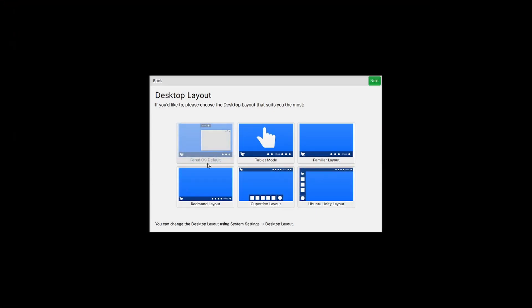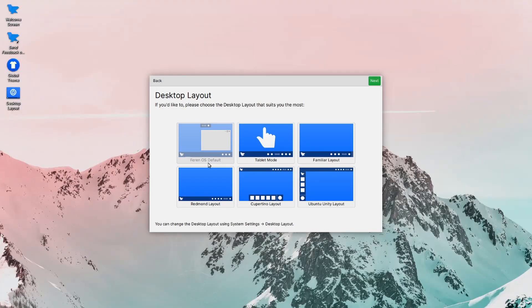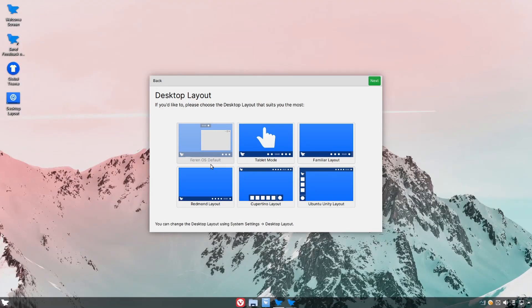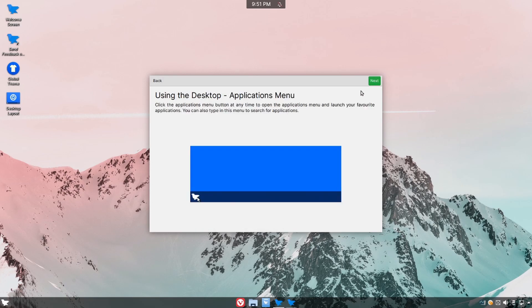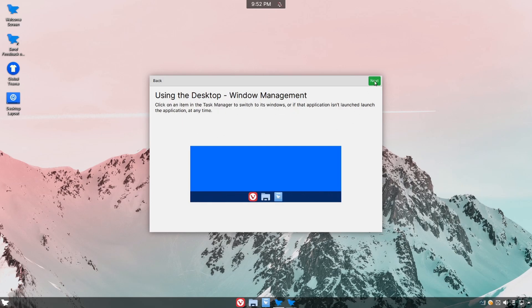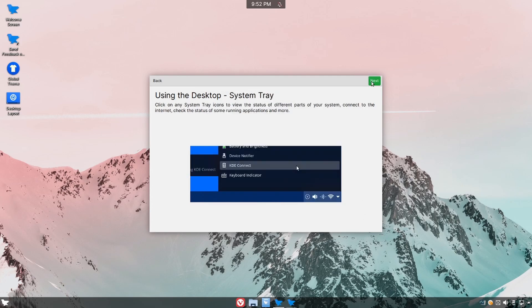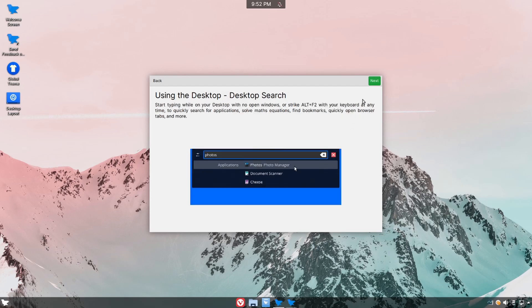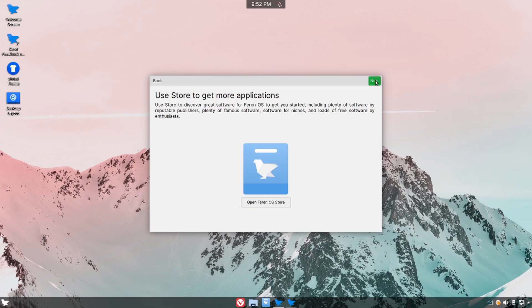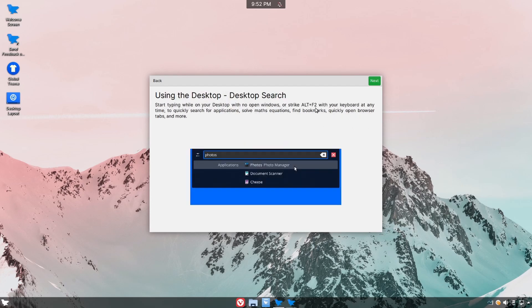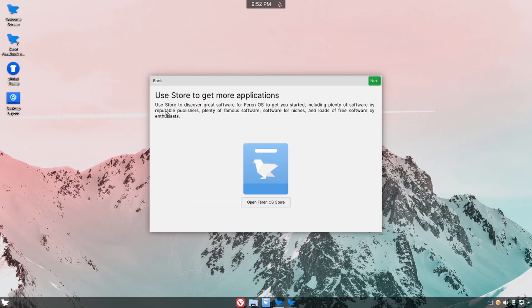We're going with the Farin OS default here just to see how things are laid out in Farin with their KDE Plasma desktop. Following that I'll hit next and now we're given just a primer of how to use the applications menu followed by the window management. On the right hand side we have the taskbar manager or system tray and as we go through there's a few more things here and finally the search.